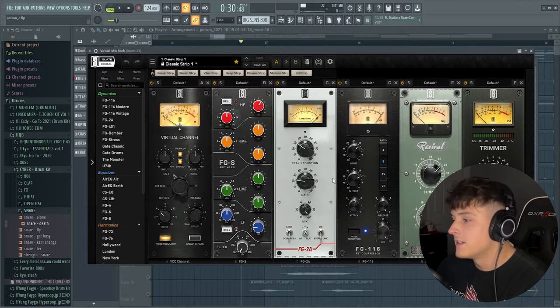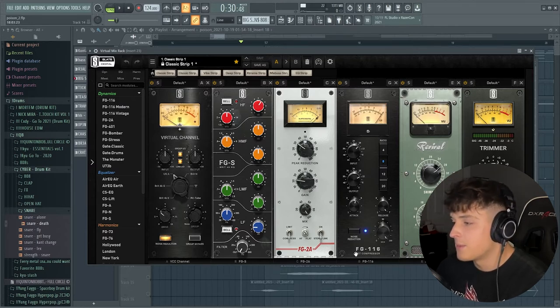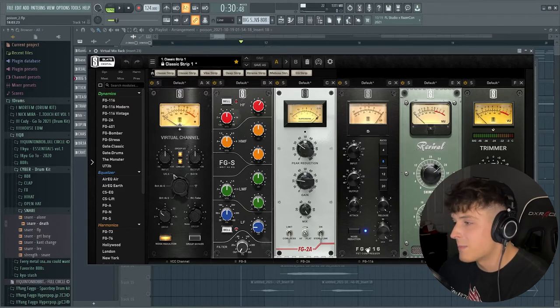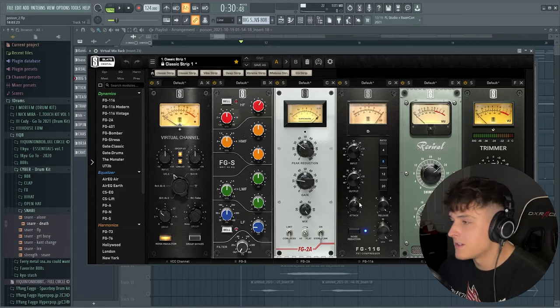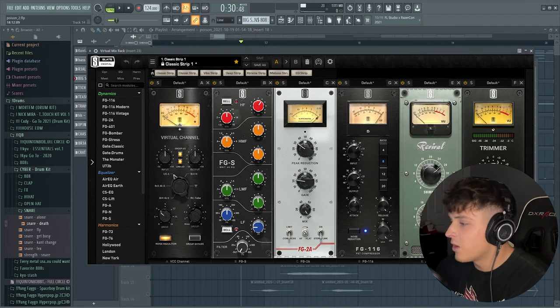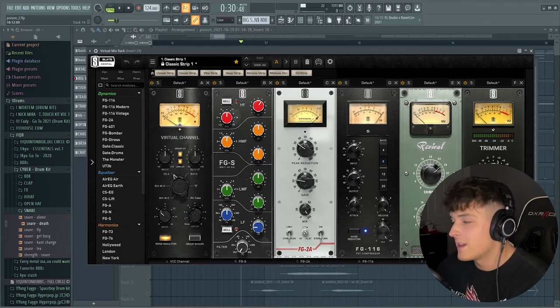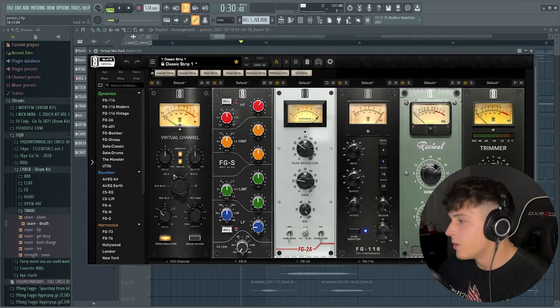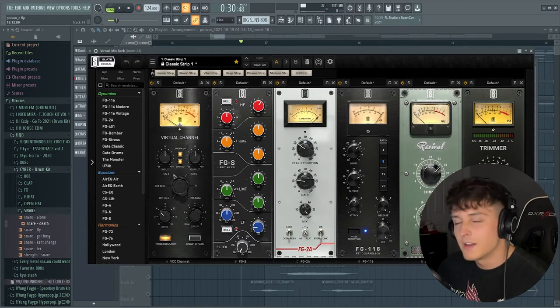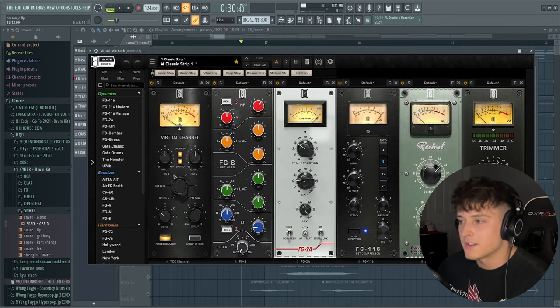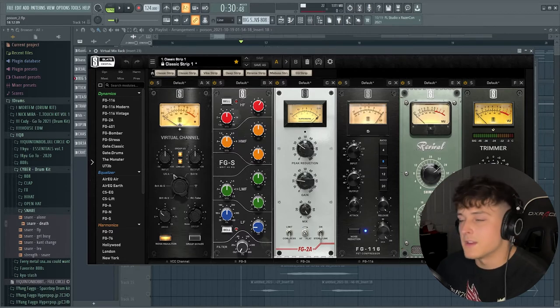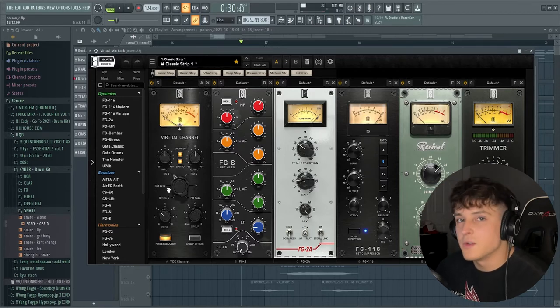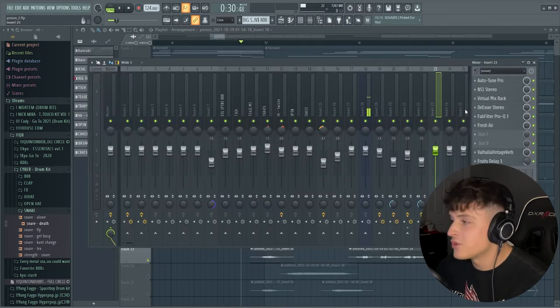Then this is a very popular Slate Digital compressor, the FG1116. I'm pretty sure it's modeled after a real hardware compressor. Then we have this plugin called Revival, which is basically adding just some high end and kind of beefing up the vocal a little bit. And then we have this trimmer, which you just use to either add a little bit of volume to your vocal if the compressor's taken away, or subtract some if the compressors or harmonics are bringing too much into the vocal.